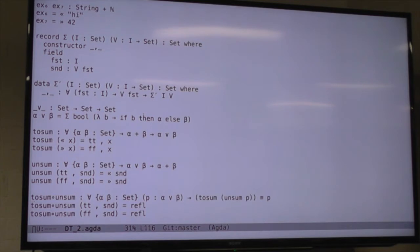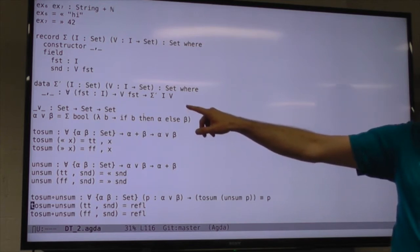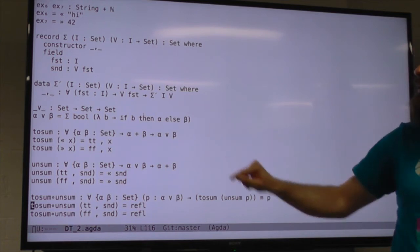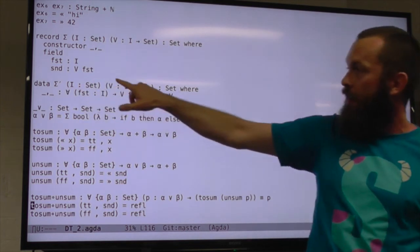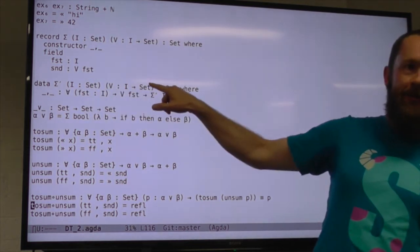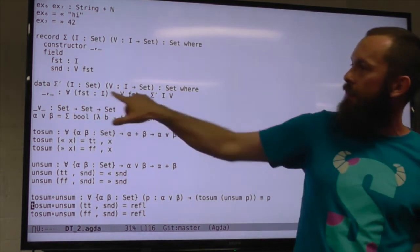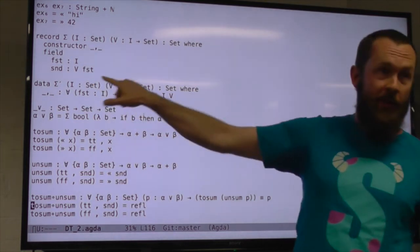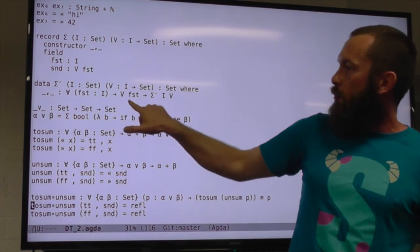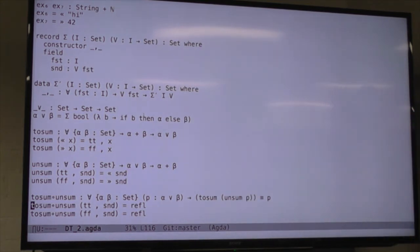There's actually another way we could write this sigma type, using GADT syntax from Haskell — in type theory we call these inductive families. Here we have a data type that takes parameter type i, parameter function v from i to data types, has a constructor comma, and the second component's type depends on the value of the first component. This is just an alternative way of writing the same thing, with slightly different behaviour in Agda.